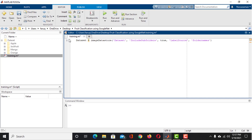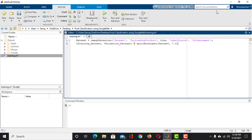Now we have the dataset in the dataset object. Next, split the dataset into training and validation datasets using the SplitEachLabel function — 70% of the data will be used for training and 30% for validation. Then load GoogleNet and store it in the net variable. We can analyze the architecture of this network using the AnalyzeNetwork function, with net as the argument.